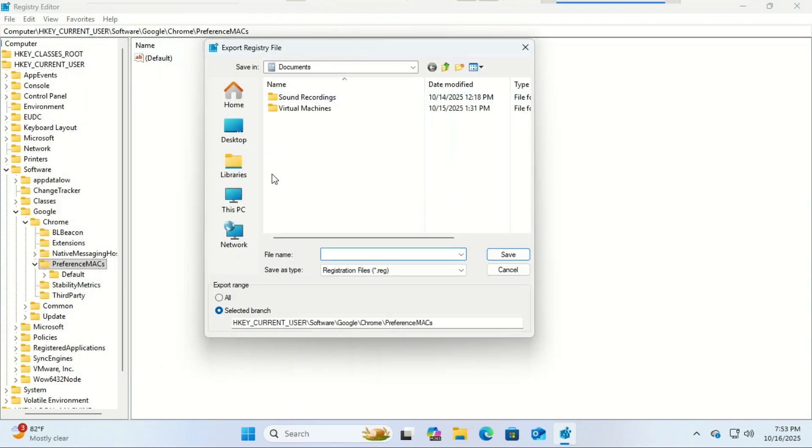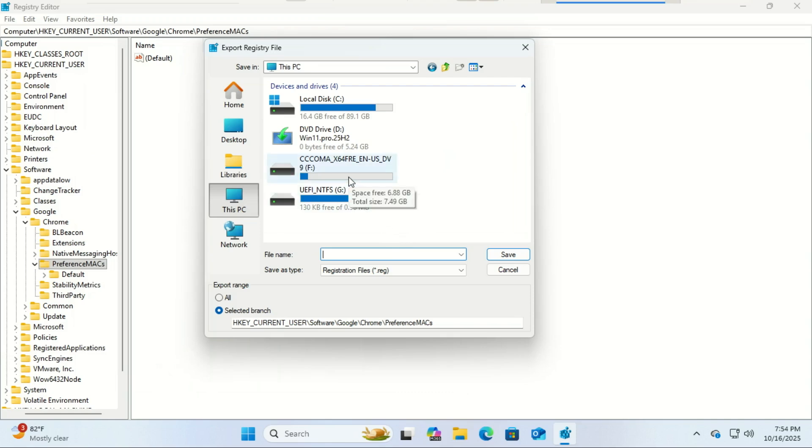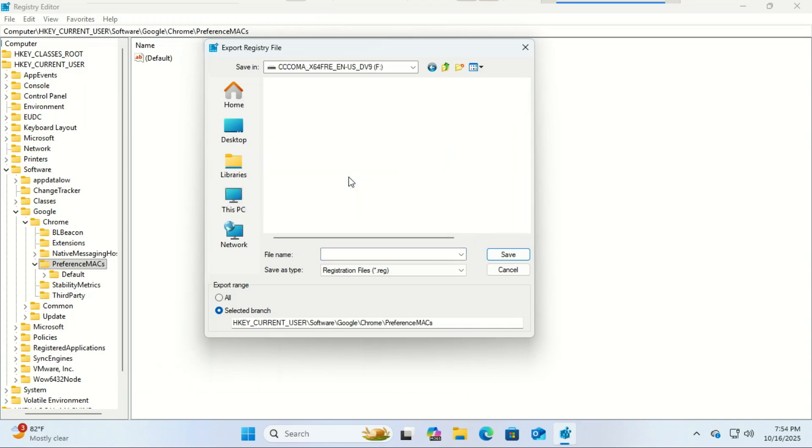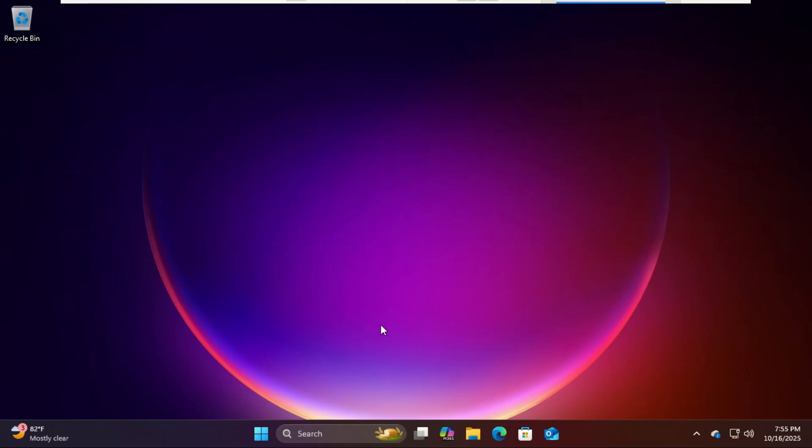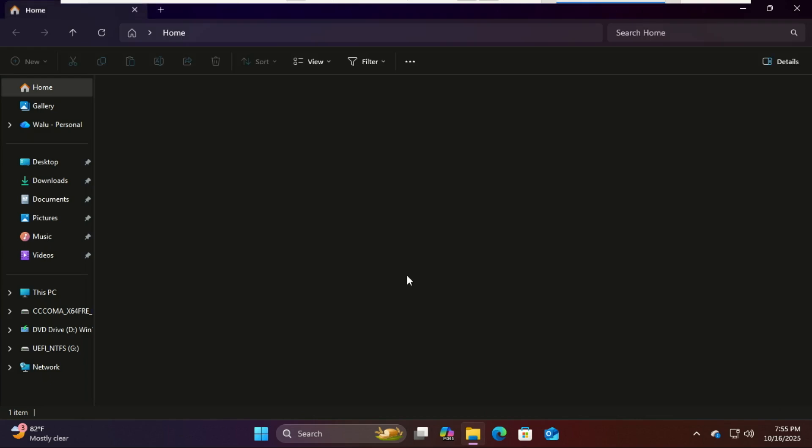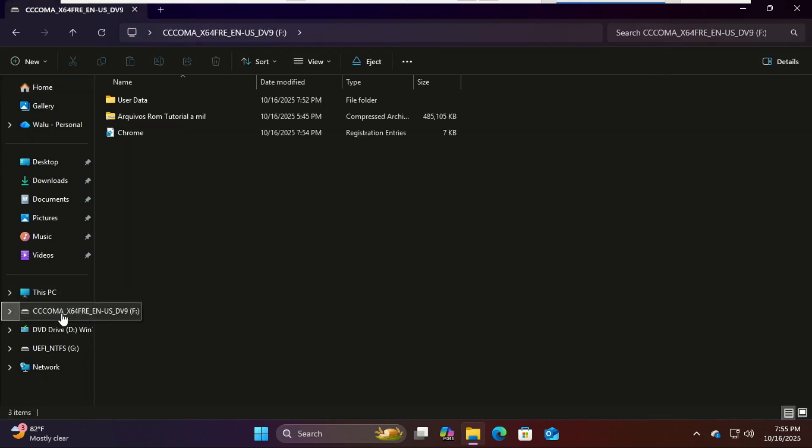After that's done, you can safely eject your USB drive. Now let's move everything over to your new machine. Plug your USB drive into the new computer. Open the USB drive and copy the User Data folder.